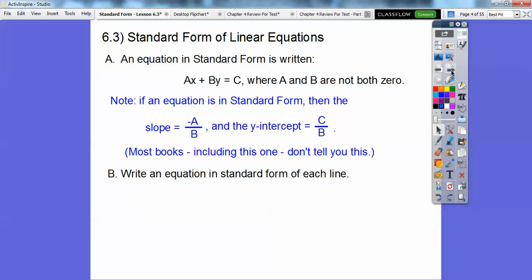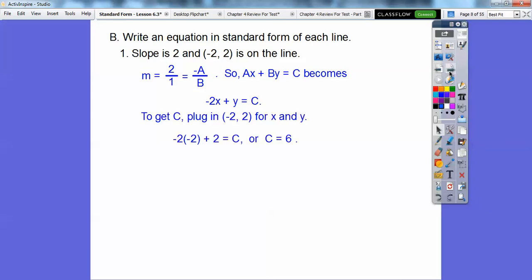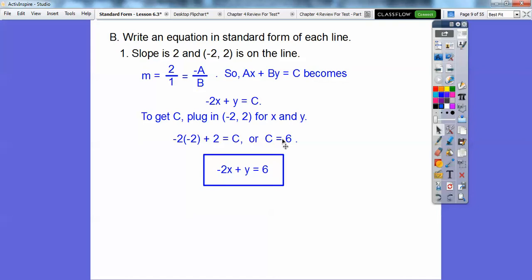Write an equation in standard form of each line. The slope is 2 and it goes through negative 2, 2. We want to write it in the form Ax plus By equals C. Well, 2 is 2 over 1, and 2 over 1 is opposite A over B. So opposite this number goes in front of x, and B, which is 1, goes in front of y — there's a 1 there, understood when no number is written. The only thing we've got to find is C. That's where we use the ordered pair: plug in negative 2 for x and positive 2 for y, and we get C equal to 6. So there's our equation: negative 2x plus y equals 6.